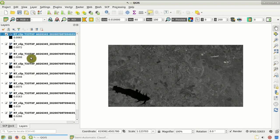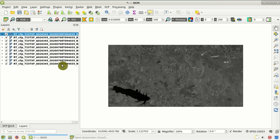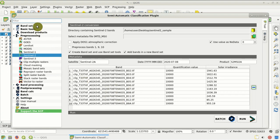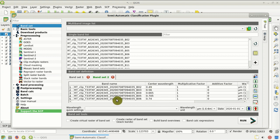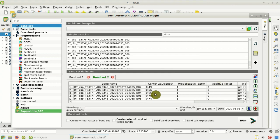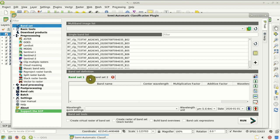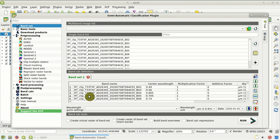Here you can see the converted bands. If we come back to the SCP band set tool, we can see that the Sentinel-2 bands converted to reflectance are already loaded in band set 2, with the center wavelength already defined according to the Sentinel-2 bands. So we can remove band set 1, which is empty — click Close Tab, and confirm. So we have band set 1, which is the input for clustering in the next step.